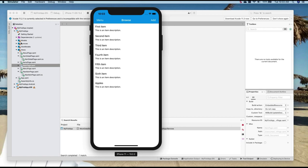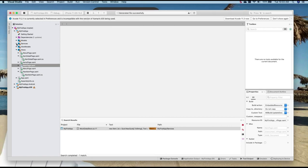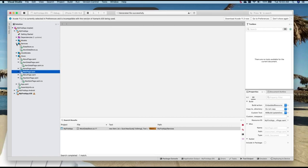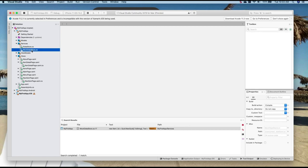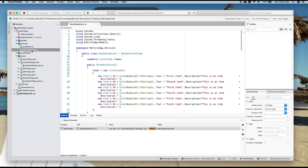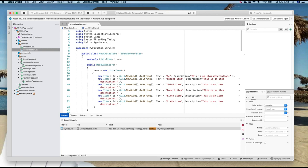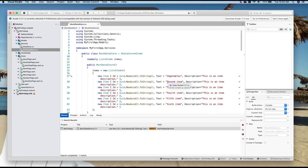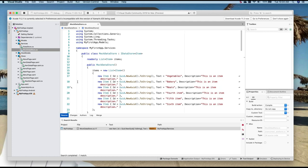Now let's have a look at where this data is coming from. So in the application under services, there is this file called mock data store, and they're basically just displaying some mock data. So you can see here that instead of first item, maybe let's make this vegetables. Let's make this bakery. Let's make this meats and so on. Let's leave it at that.